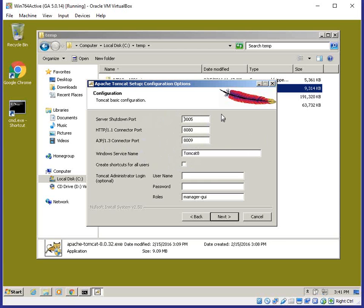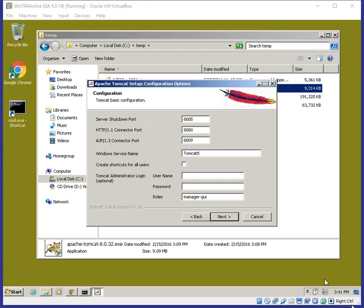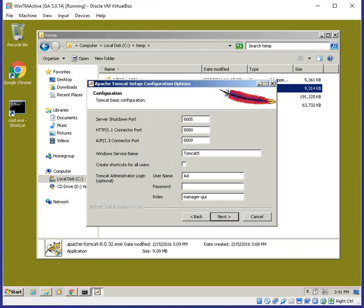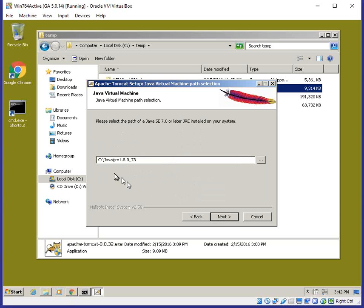I'm setting my default password here — choose one you can remember. Tomcat will then try to determine the Java installation directory. I'm going to use the JRE I just installed. If you want to use a different one, this is the point where you would select it.